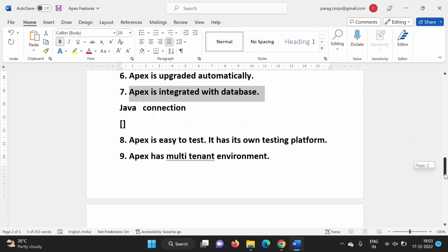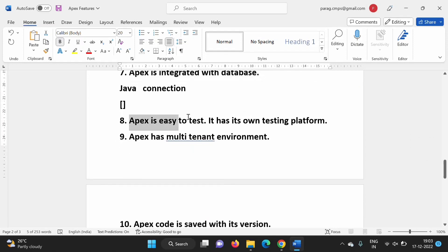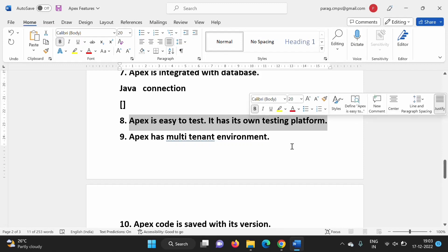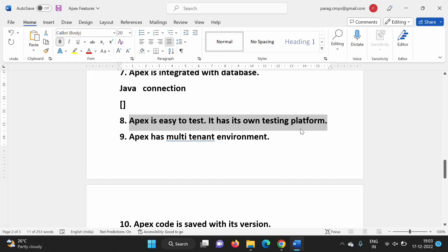Apex is easy to test — it has its own testing platform. In upcoming videos we will see how to test Apex applications. Apex has its own testing platform, so we don't have to take help from any third-party application to test the application.